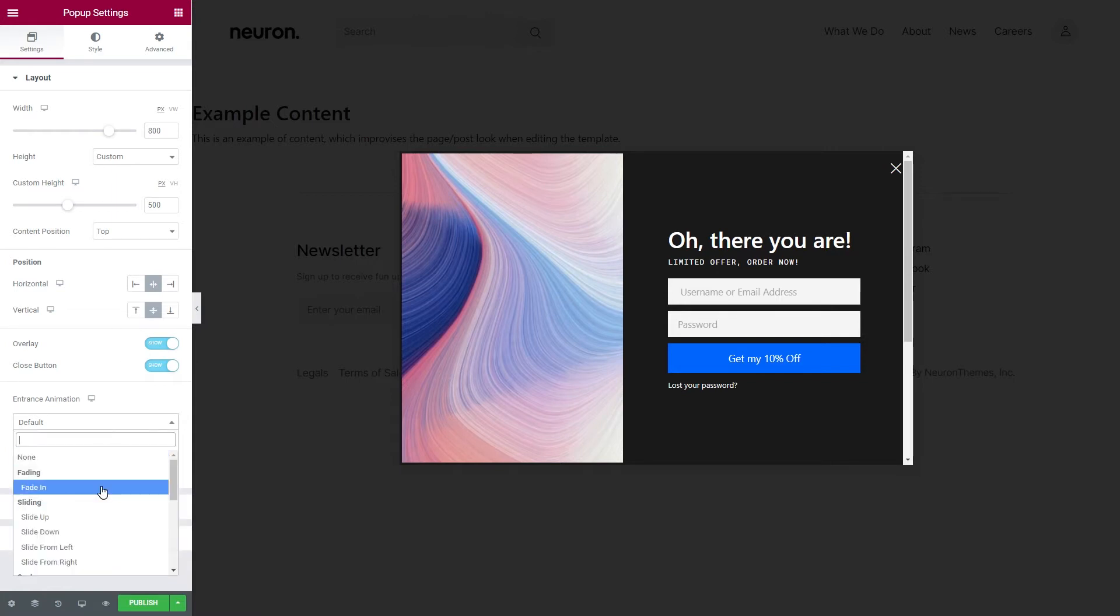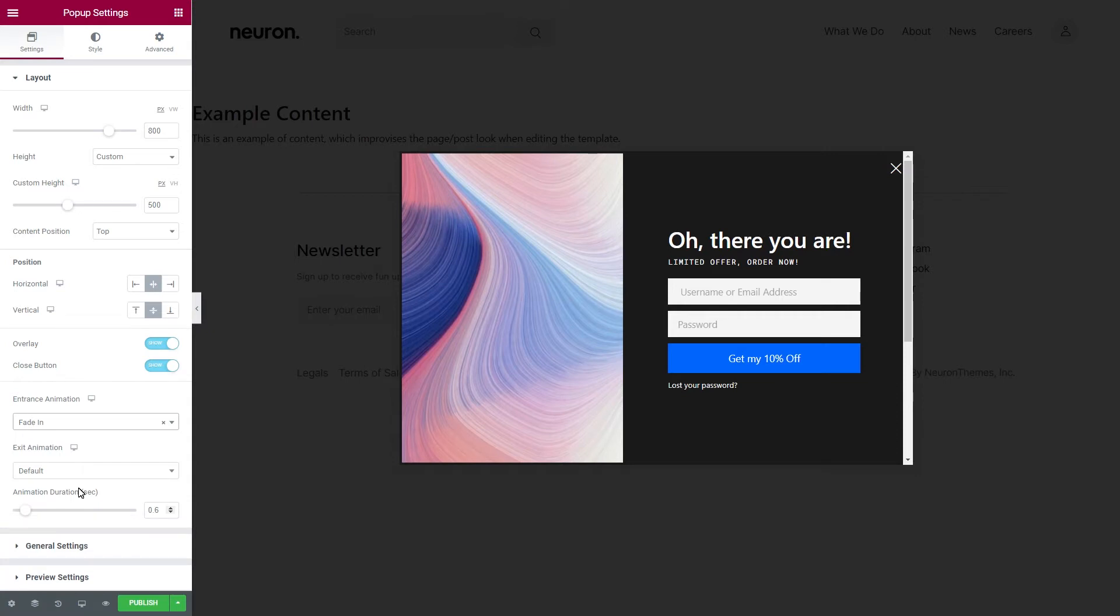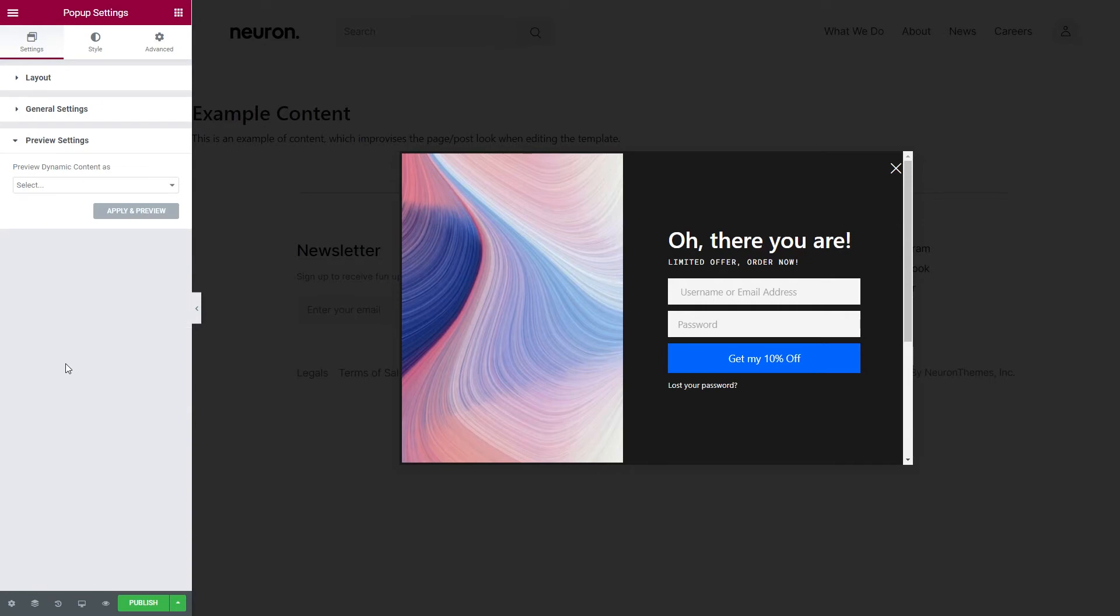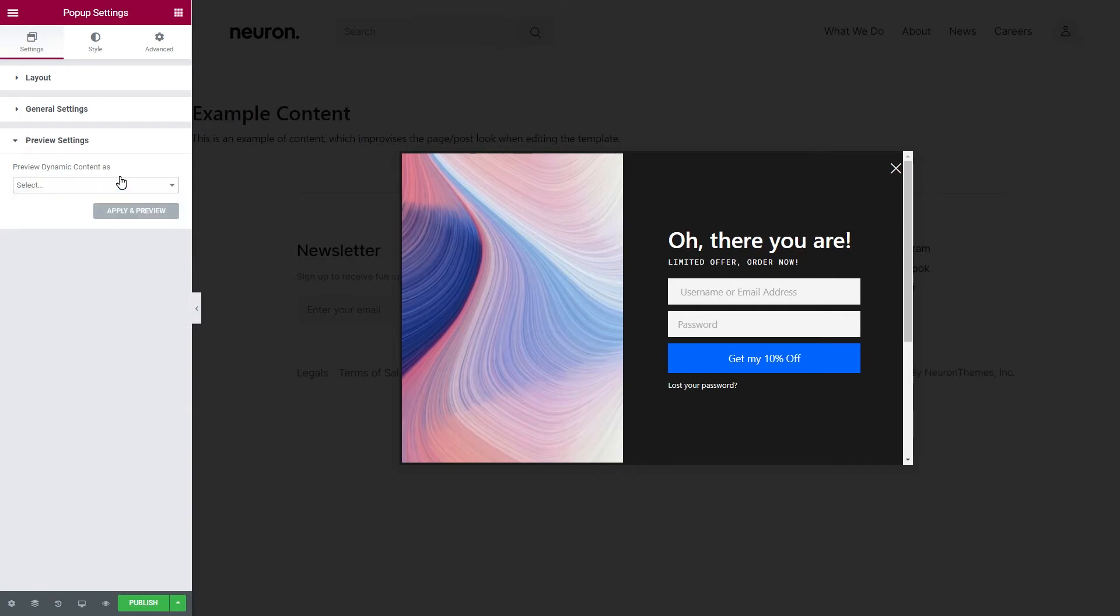Entice users with the pop-up animations. You also have access to the pop-up's general settings, and if you use dynamic content on your pop-up, you can preview it to see how it looks.